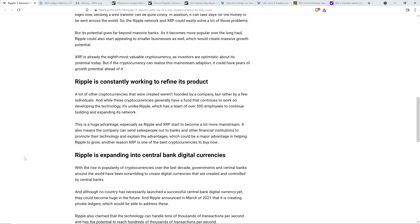Ripple is constantly working to refine its product. A lot of other cryptocurrencies that were created weren't founded by a company. This one wasn't either. But rather by a few individuals. This was created by a few individuals. Literally three. That's a few. And while these cryptocurrencies generally have a fund that continues to work on developing the technology, it's unlike Ripple, which has a team of over 500 employees to continue building and expanding its network.